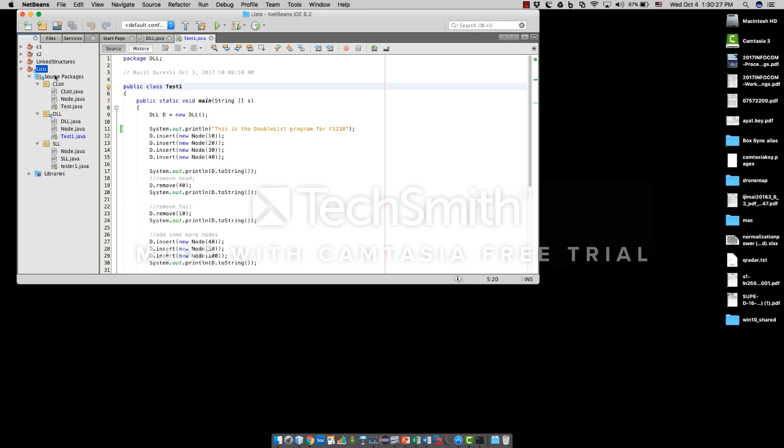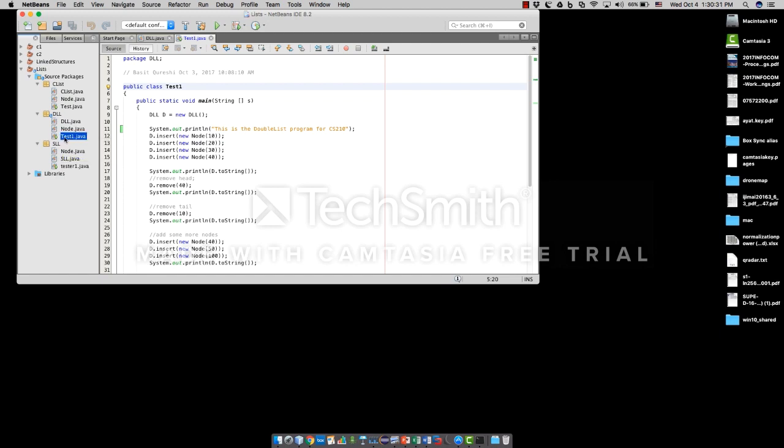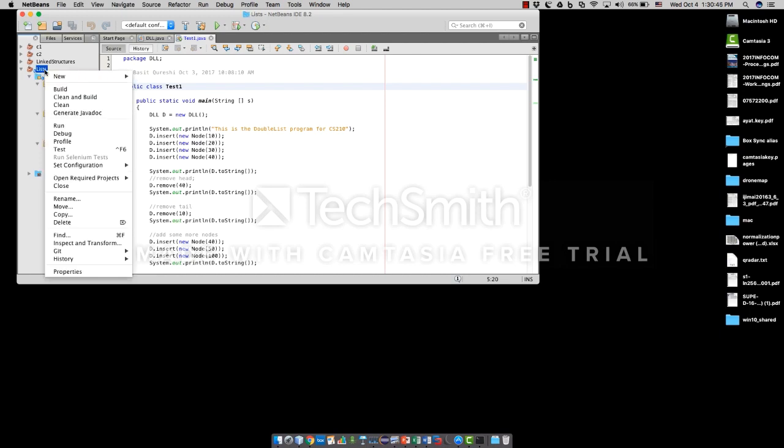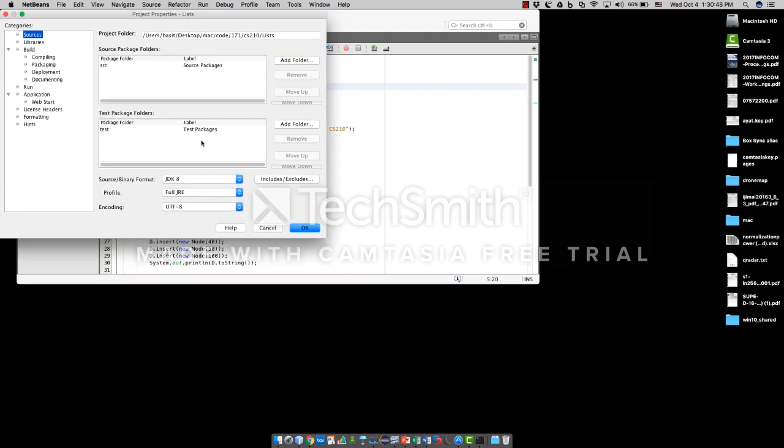The JAR file I'm going to create, I'm going to link it to the test1.java file, which is inside the DLL, the double link list package. So this is how we do it. First, I'm going to look at the properties for my project. Right click, look at properties.